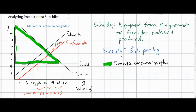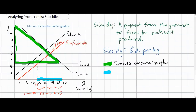Next, let's examine the impact of this subsidy on foreign producers of leather. Before the subsidy, 20 million kilograms of leather were being imported, represented by the distance along the horizontal axis between 10 and 30. After the subsidy, only 15 million are being imported. So one clear loser of this subsidy is foreign producers of leather, who now enjoy fewer exports of leather into Bangladesh.